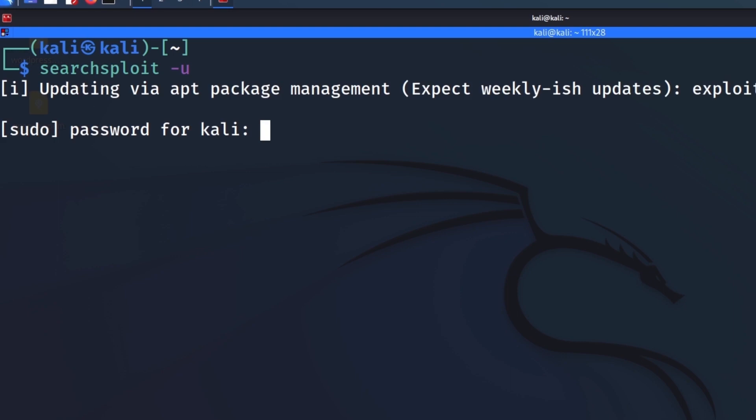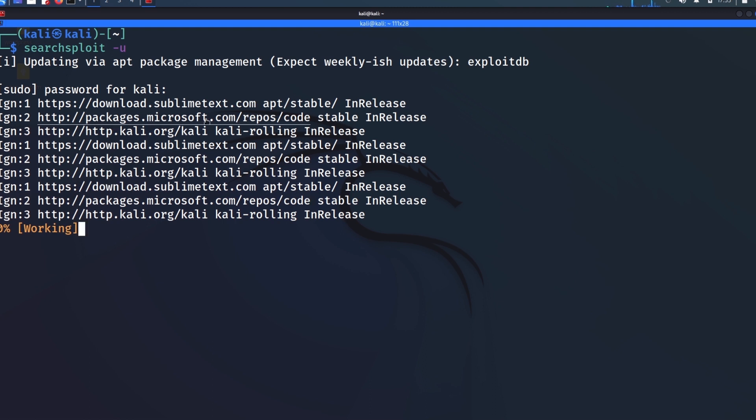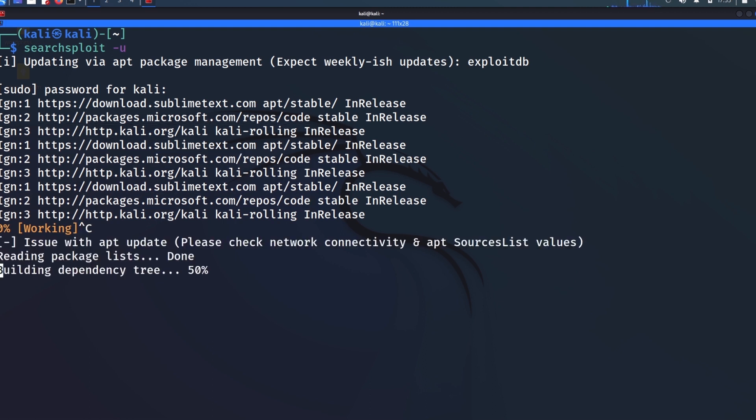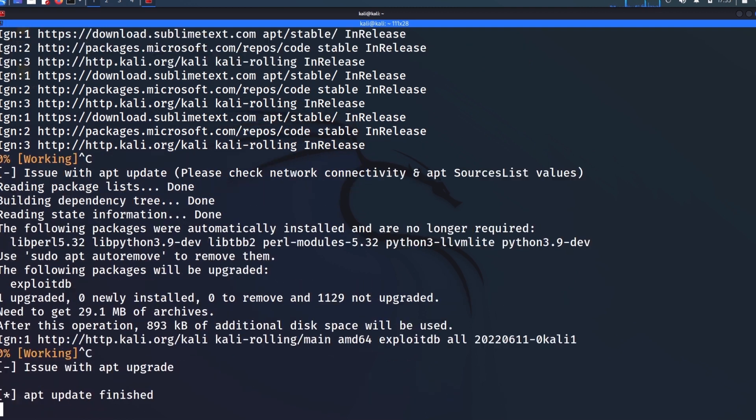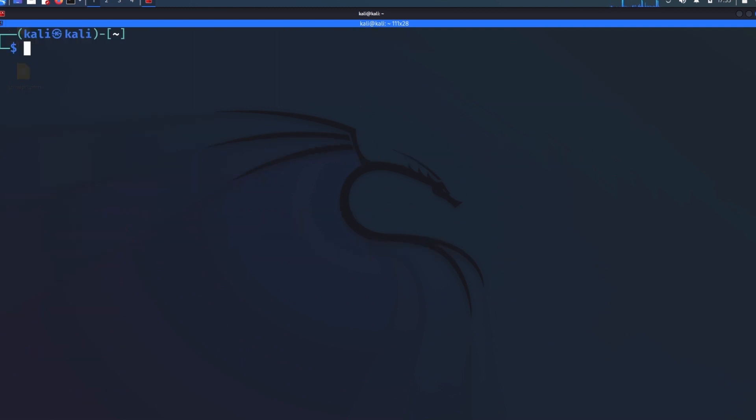So the way you can do that is just do searchsploit -u, I believe, for update. You supply the password, and then that's going to go and pull it down from one of the mirror sites. And that can take a little bit of time, so I'm just going to kill that for now. But that will update it for you.